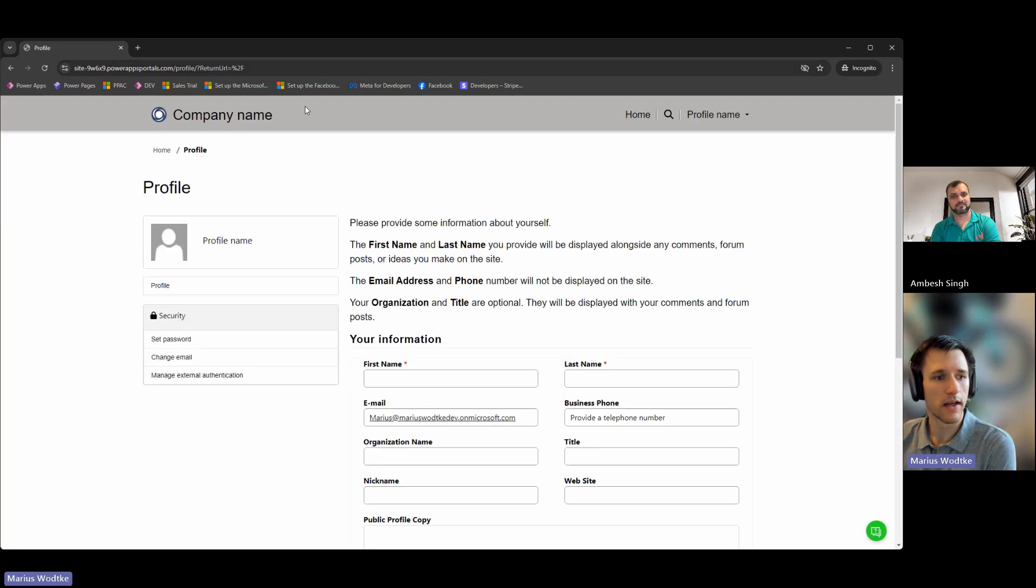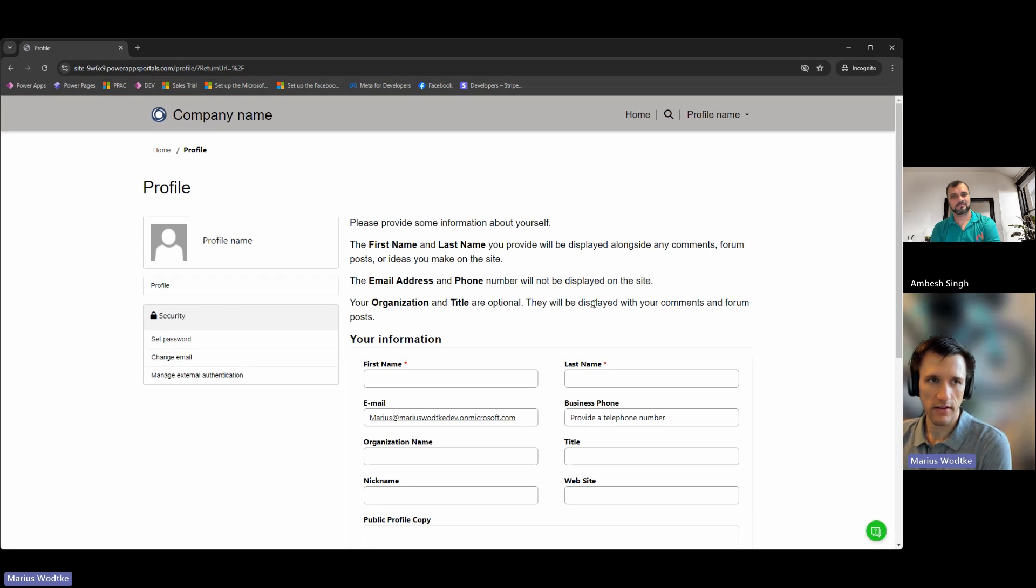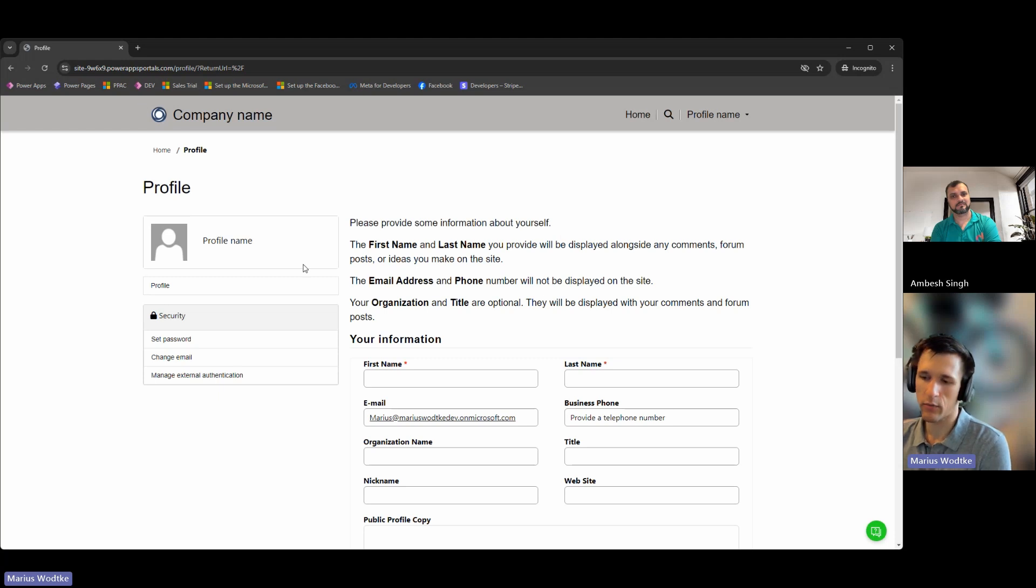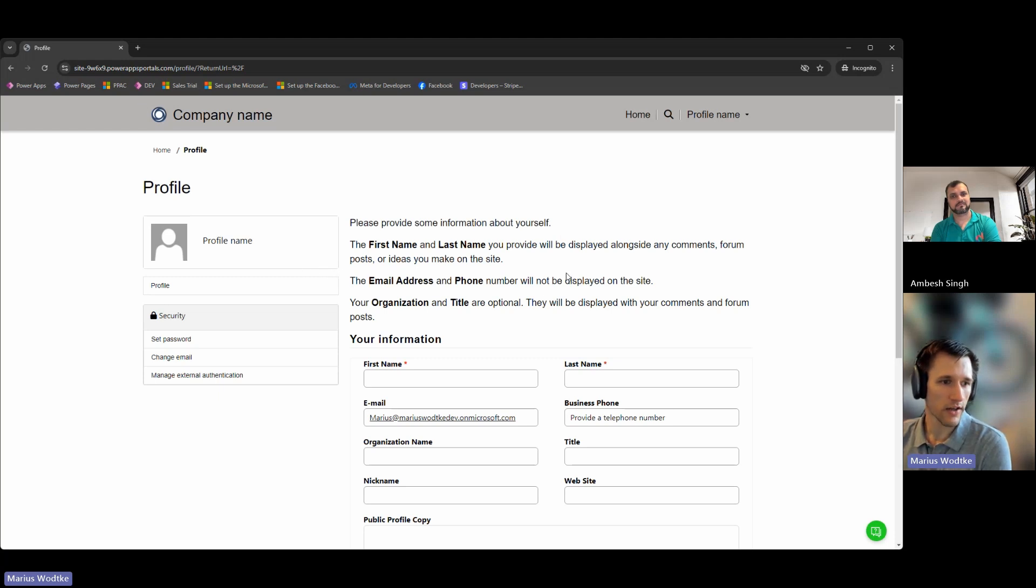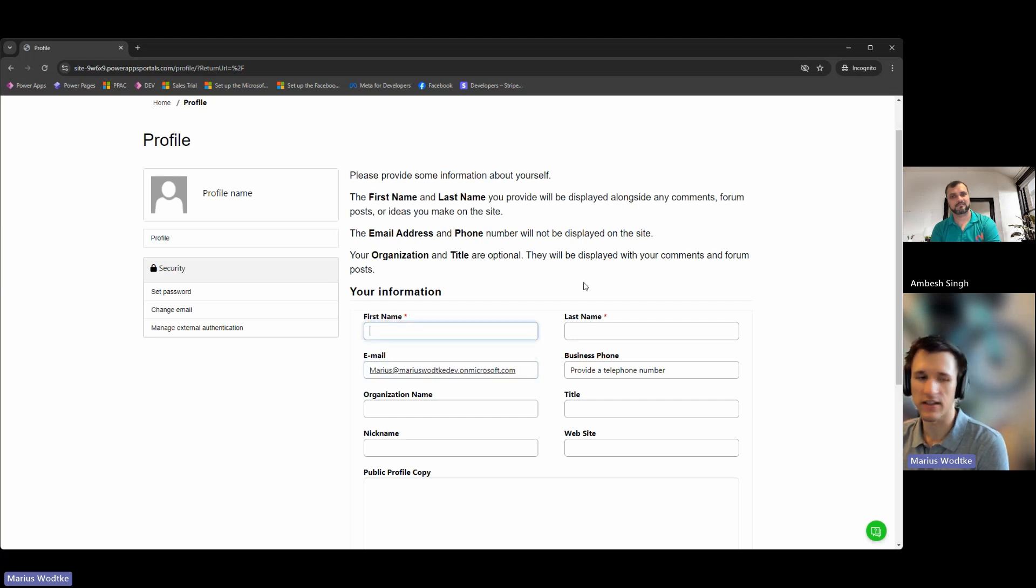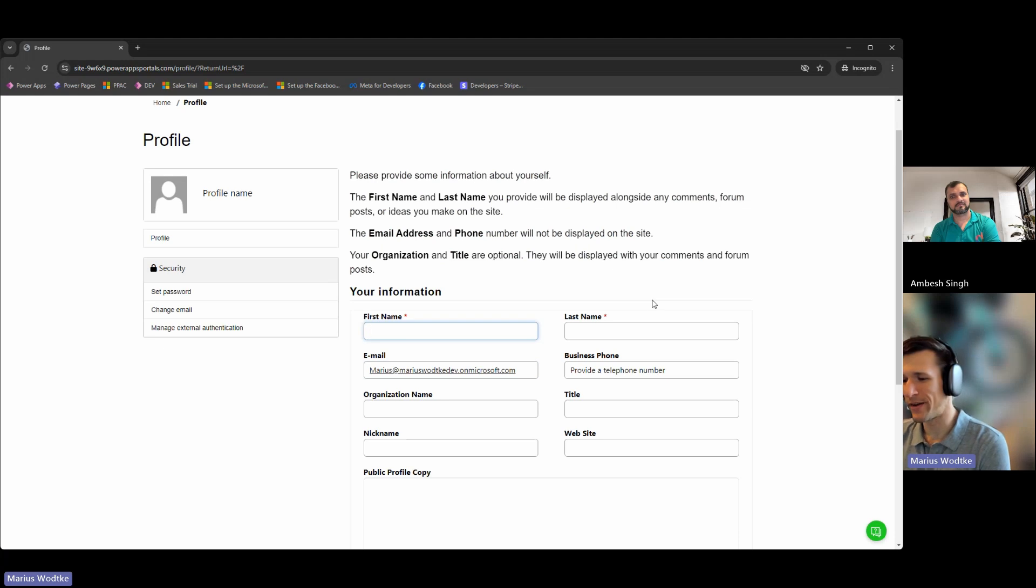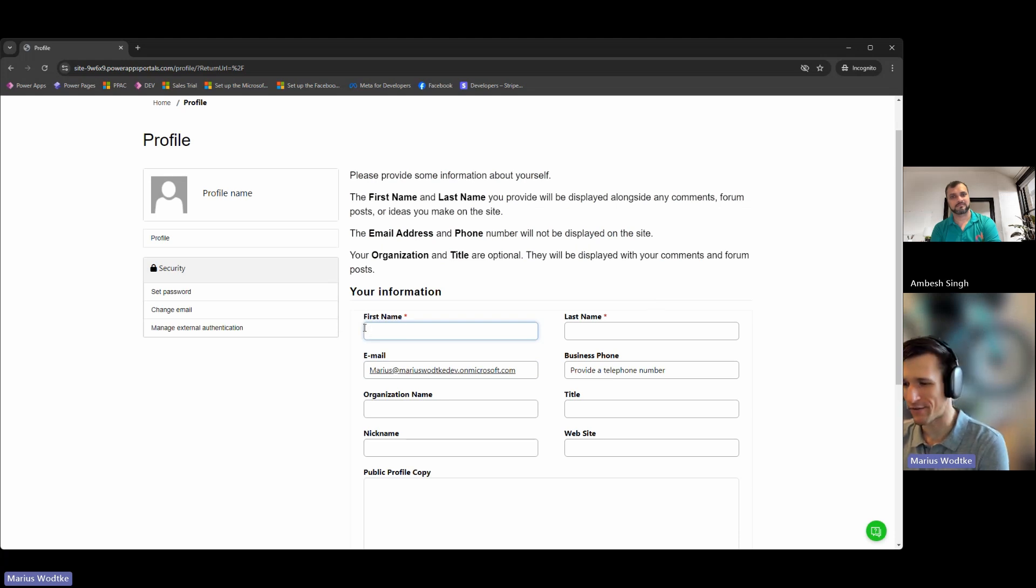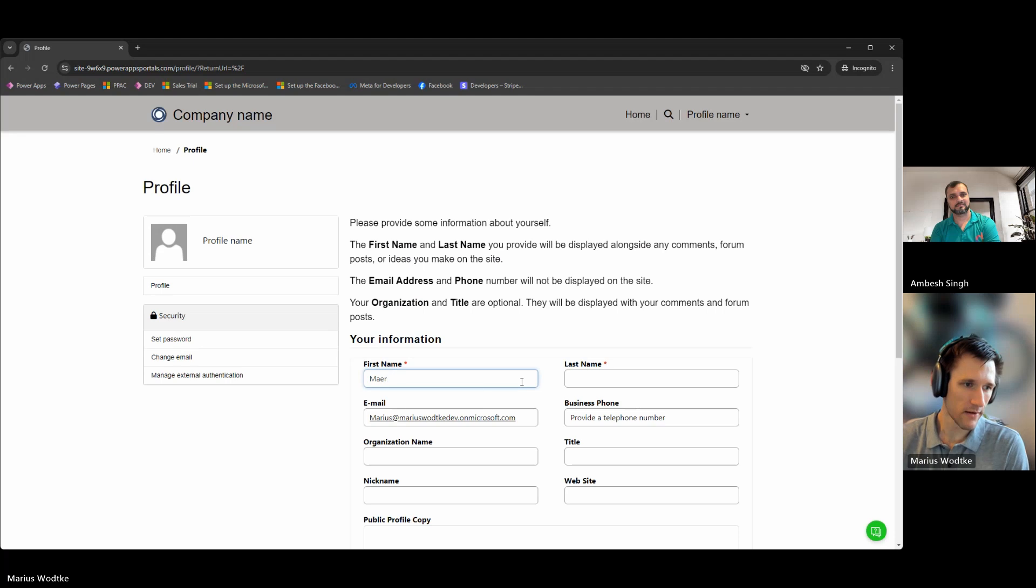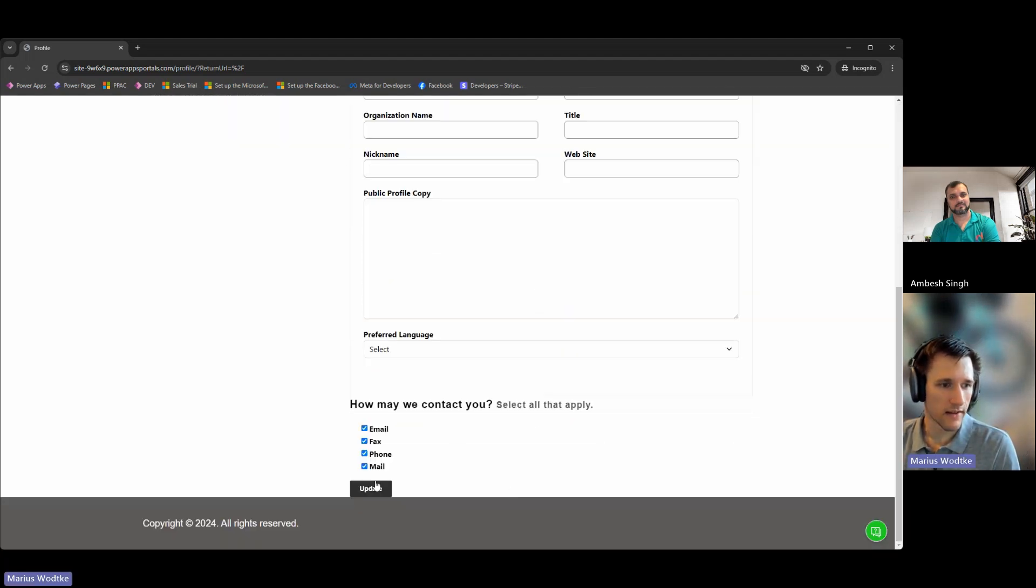And then you will see I'm logged in, and even this user did not exist before. So this was basically a registration I did. I will show you in a second how that worked. But we can see it mapped the email correctly, but for example, the first name and last name are missing. We will need another quick tip about claims mapping, how you can set the first name with the registration already. But otherwise, the user can just enter it here and then update.